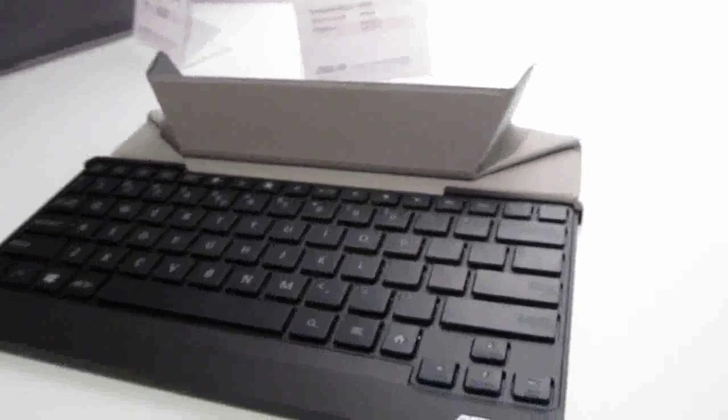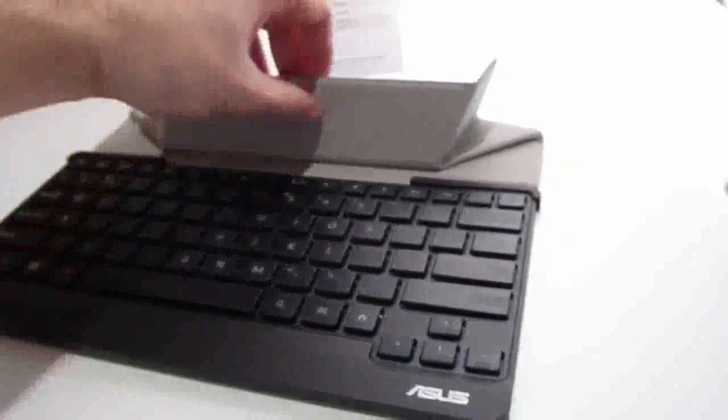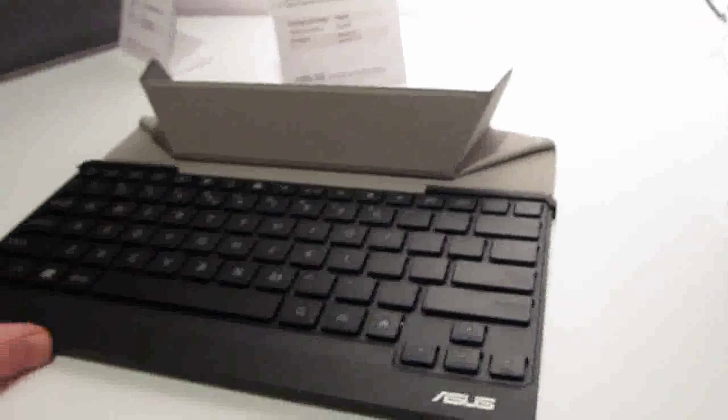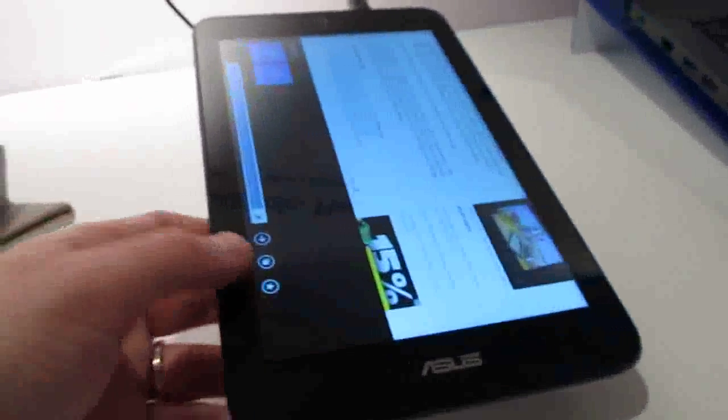ASUS is also showing its trans keyboard over here, which is a keyboard that works as a stand as well. It's designed to work with anything up to a 10-inch tablet, so it would also work with this 8-inch model.